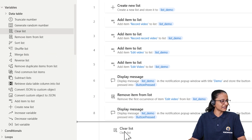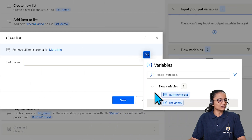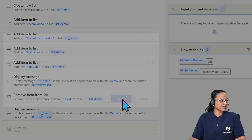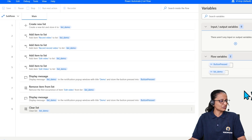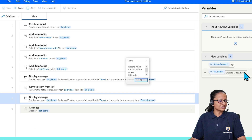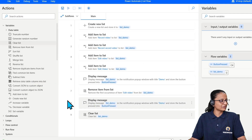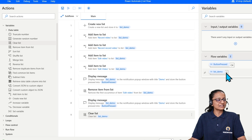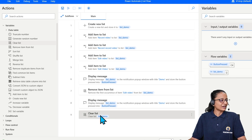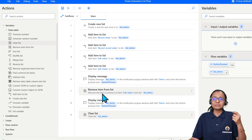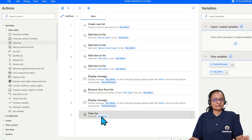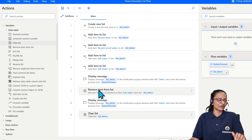To clear a list, select the 'Clear list' action and choose which list to clear, then click Save. When you run it, you can see items exist initially, then after the clear action executes, the list contains zero items. The difference between 'Remove item from list' and 'Clear list' is: Remove item removes a specific item by index or value, while Clear list removes all items from the list at once.